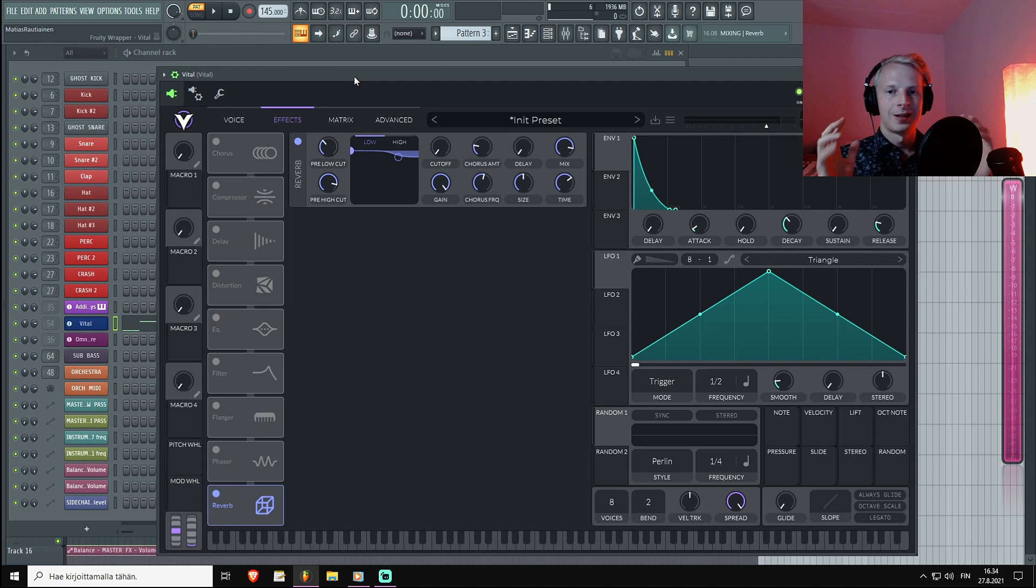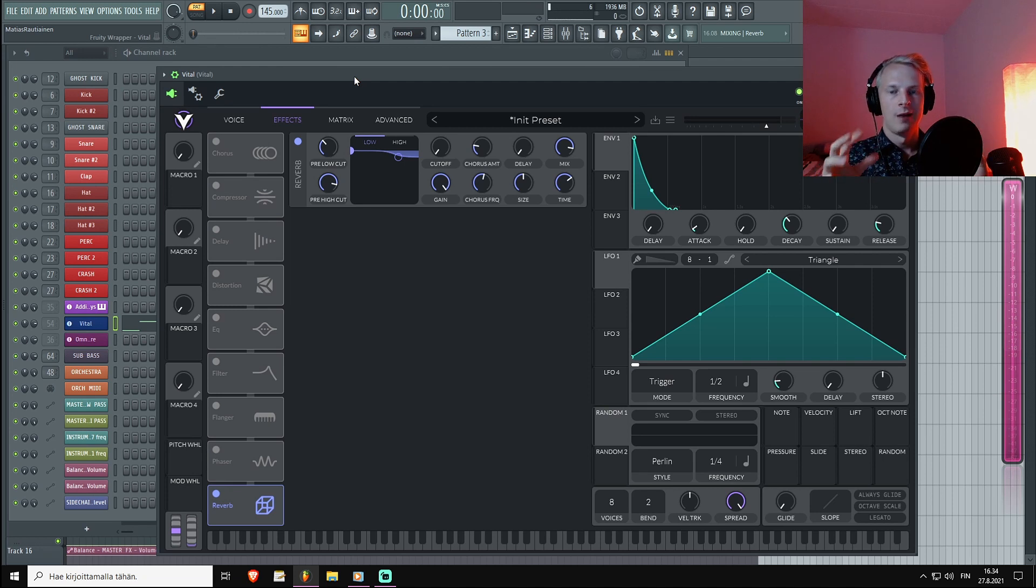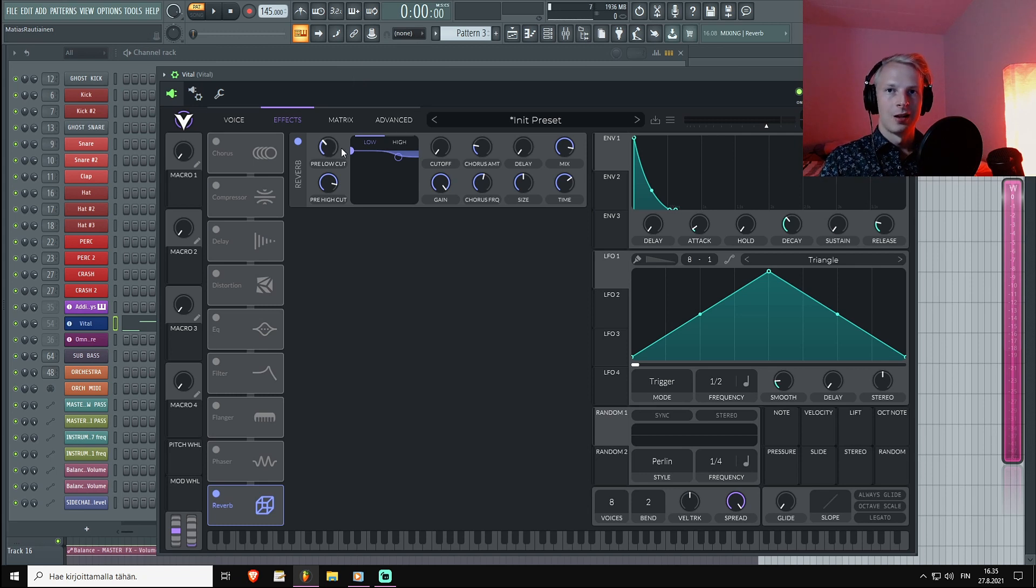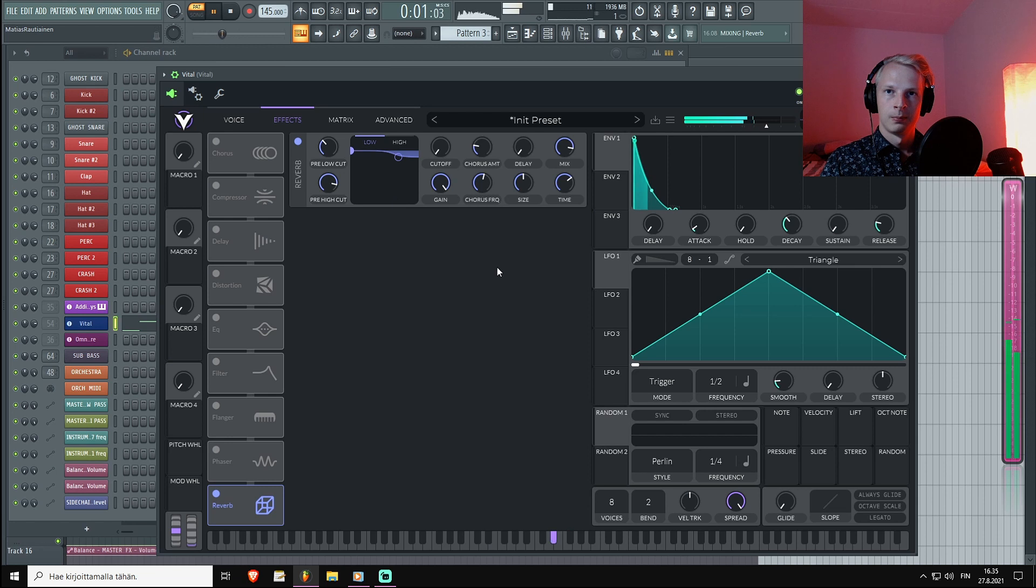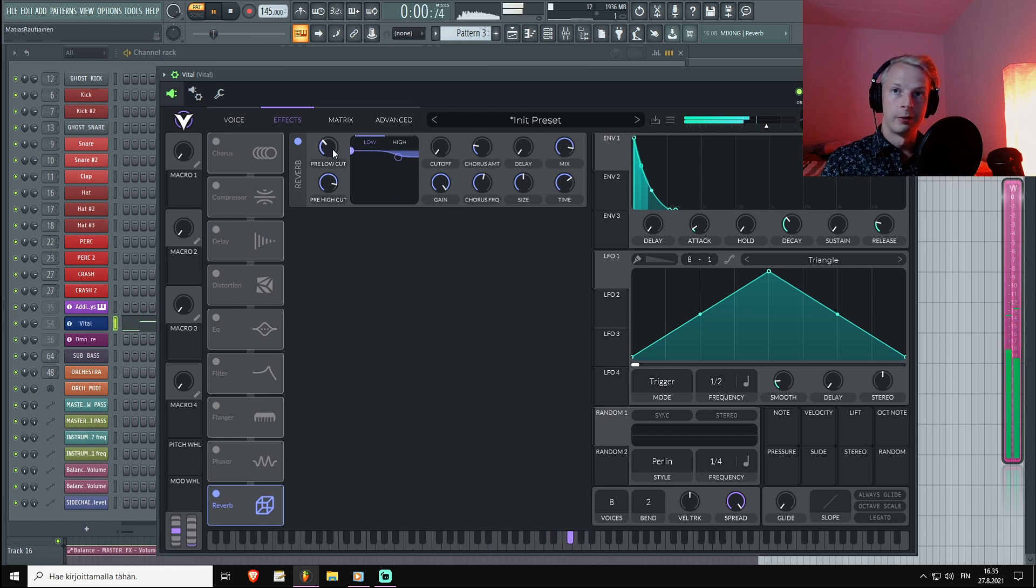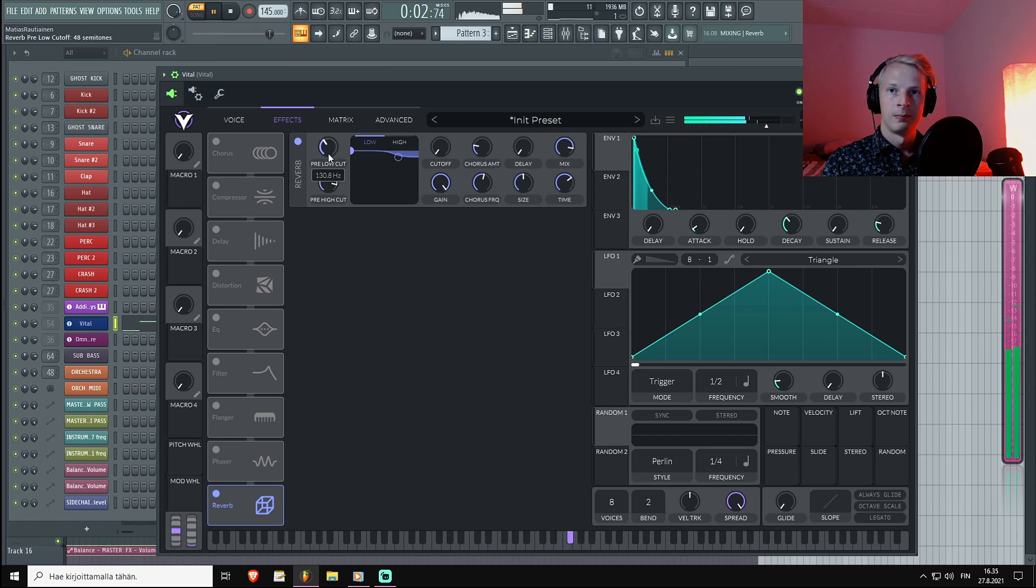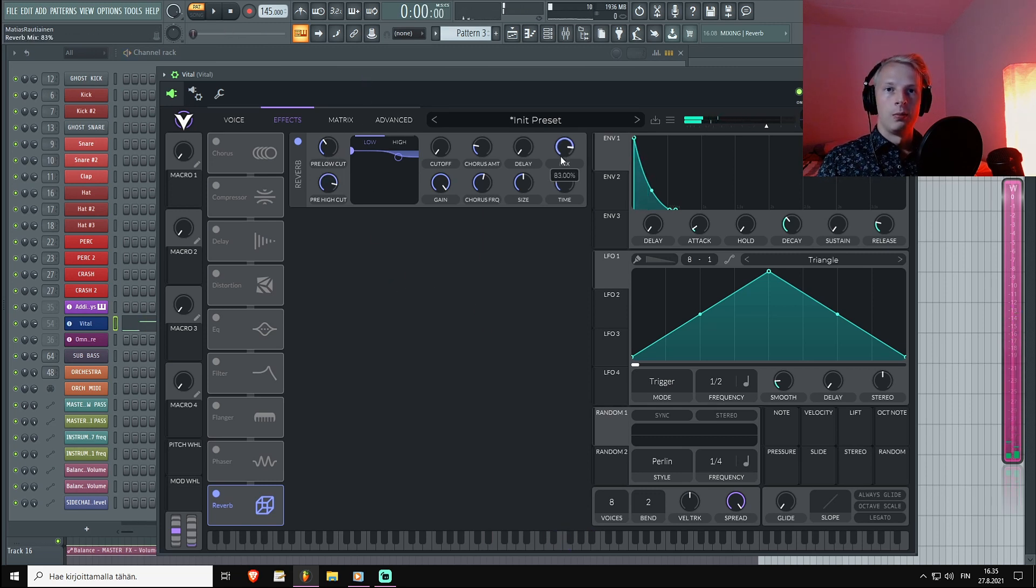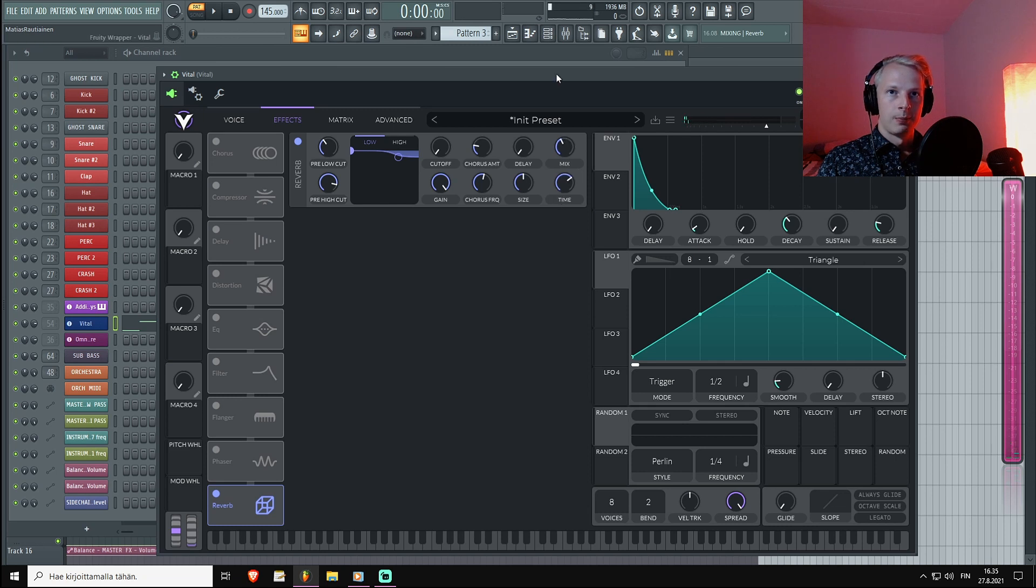Most of the times we do not want to have reverbs on our sub region, so let's just cut it around 100 hertz, and maybe even a little bit higher. Now I'm going to turn down the mix.